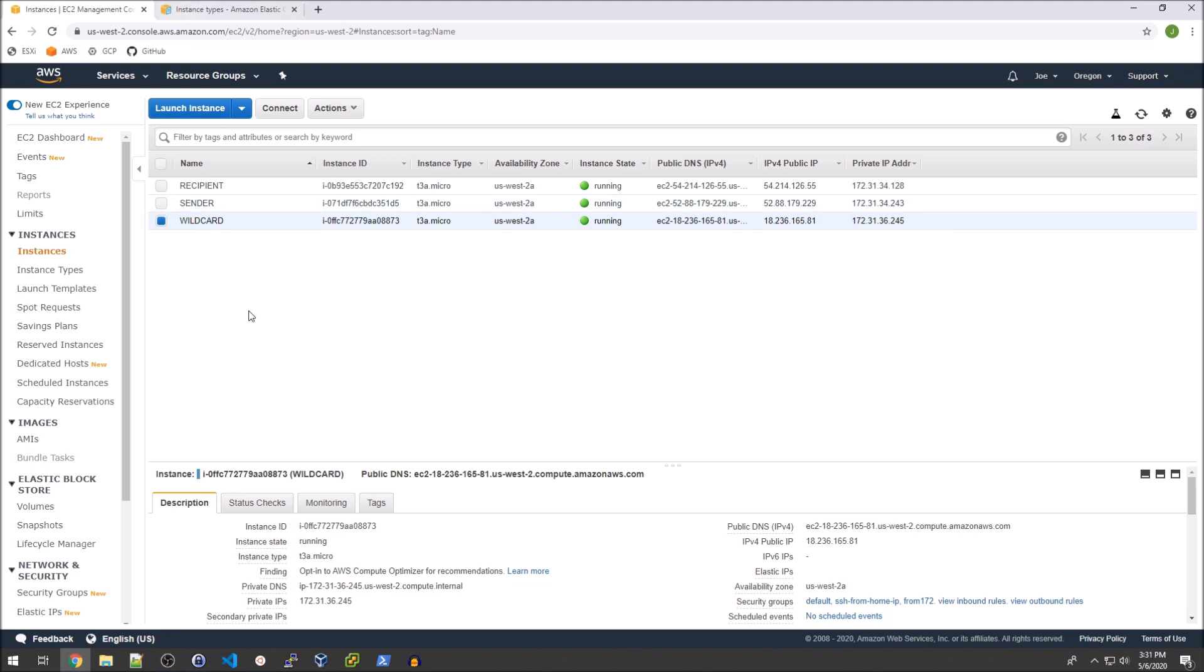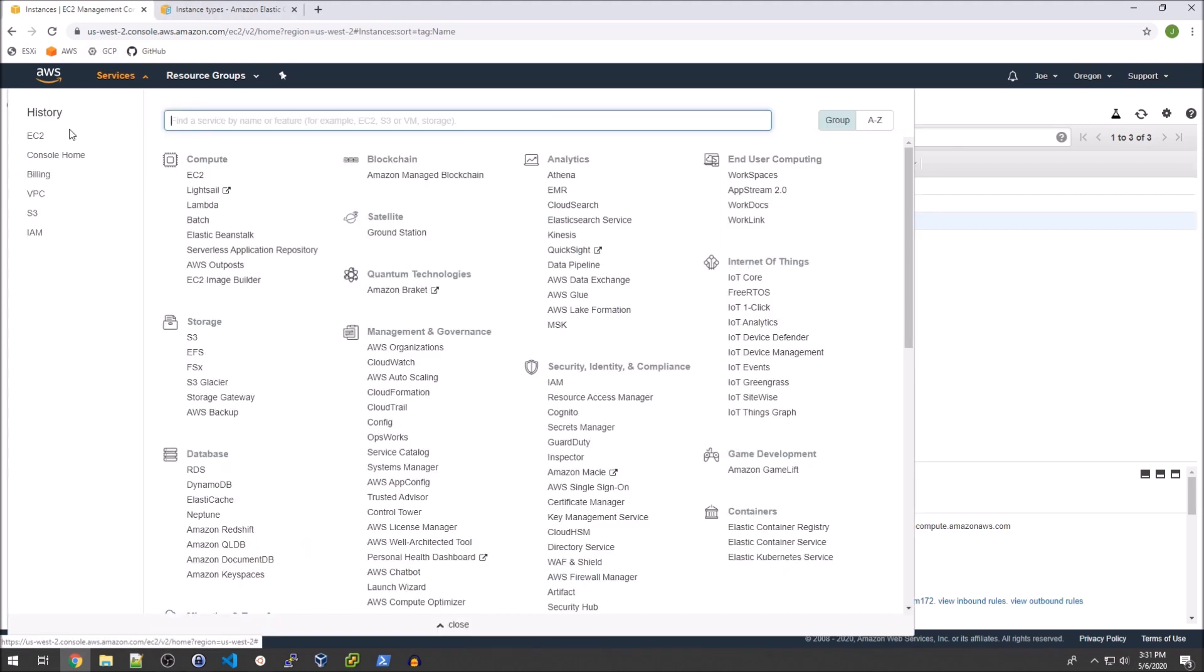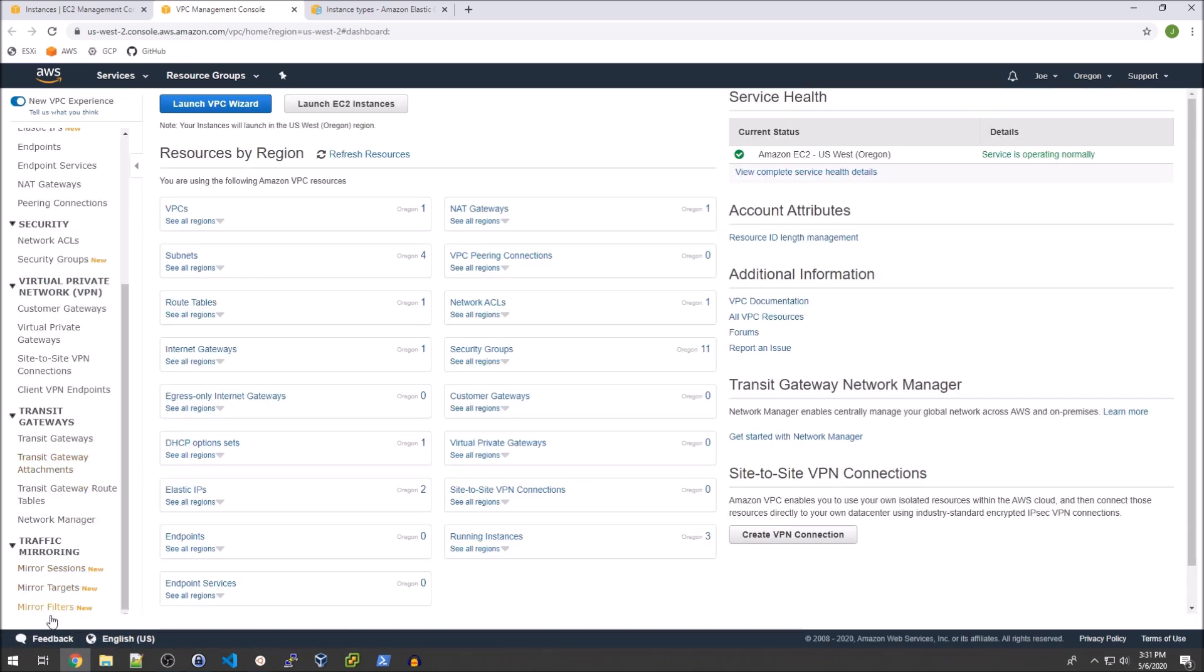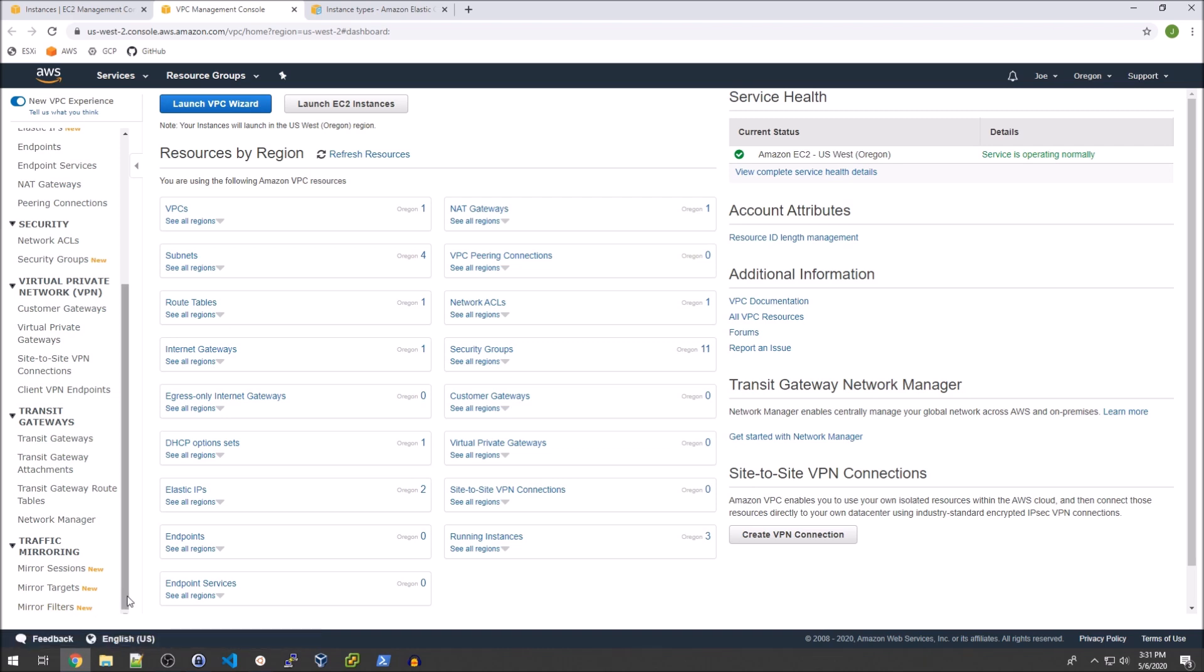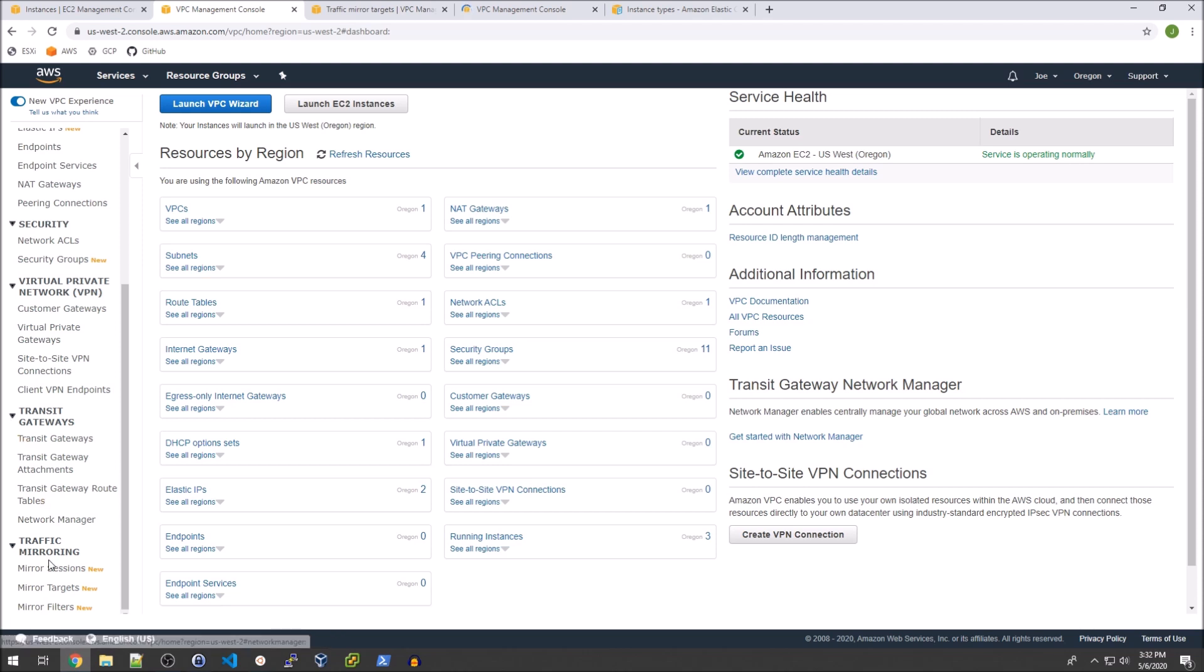So we're going to go ahead and go over to the VPC service and set up our traffic mirror. First things first you'll notice that these are in the following order and this is not the order that you actually use. So I don't know why they decided on this but I'm going to open up mirror targets because that's what we're going to set up first. Then I'm going to set up the mirror filter and finally the mirror session.